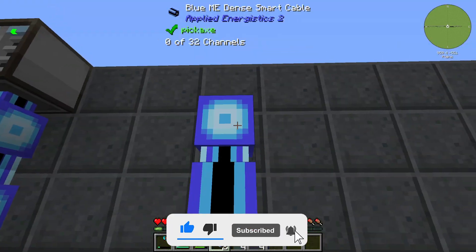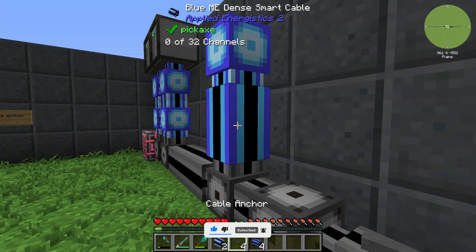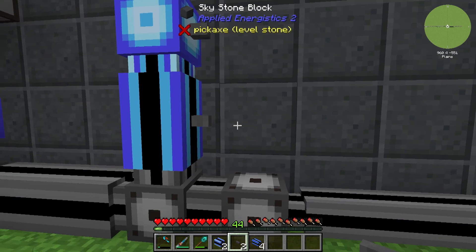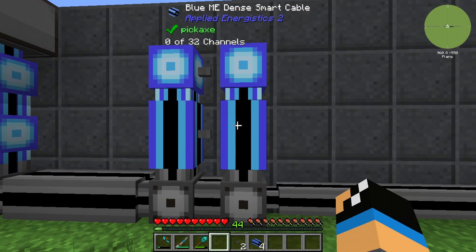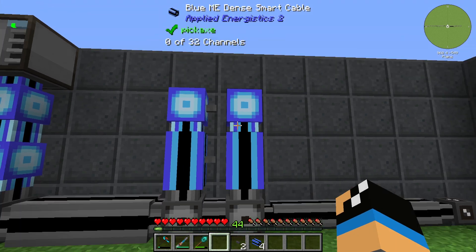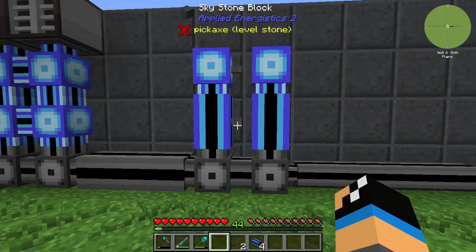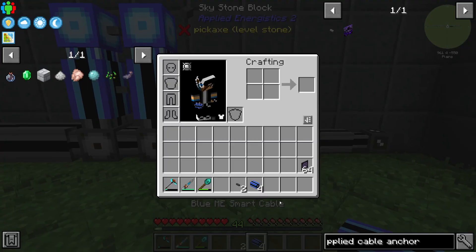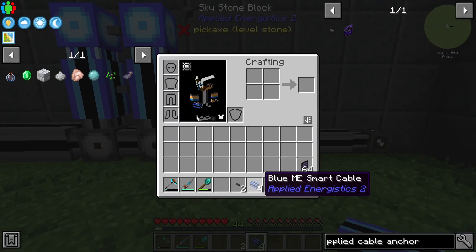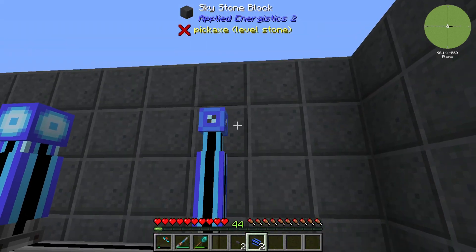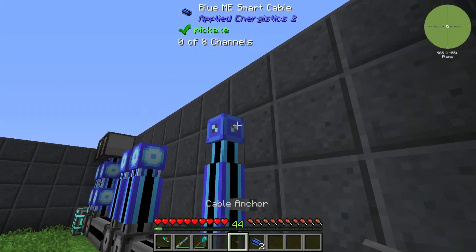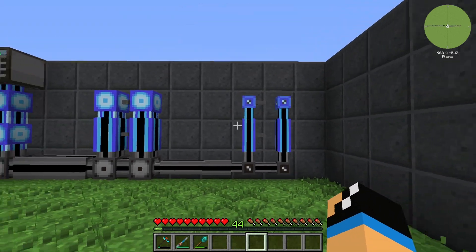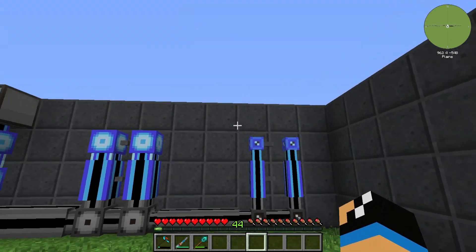So we want to use some cable anchors. It works like this: you place it that way and now you can see that we have two separate cables with no connection on this side. You can also do this with the lower tier, the ME smart cable, placing a cable anchor on this side and on this side, and now you also have two separate lines.